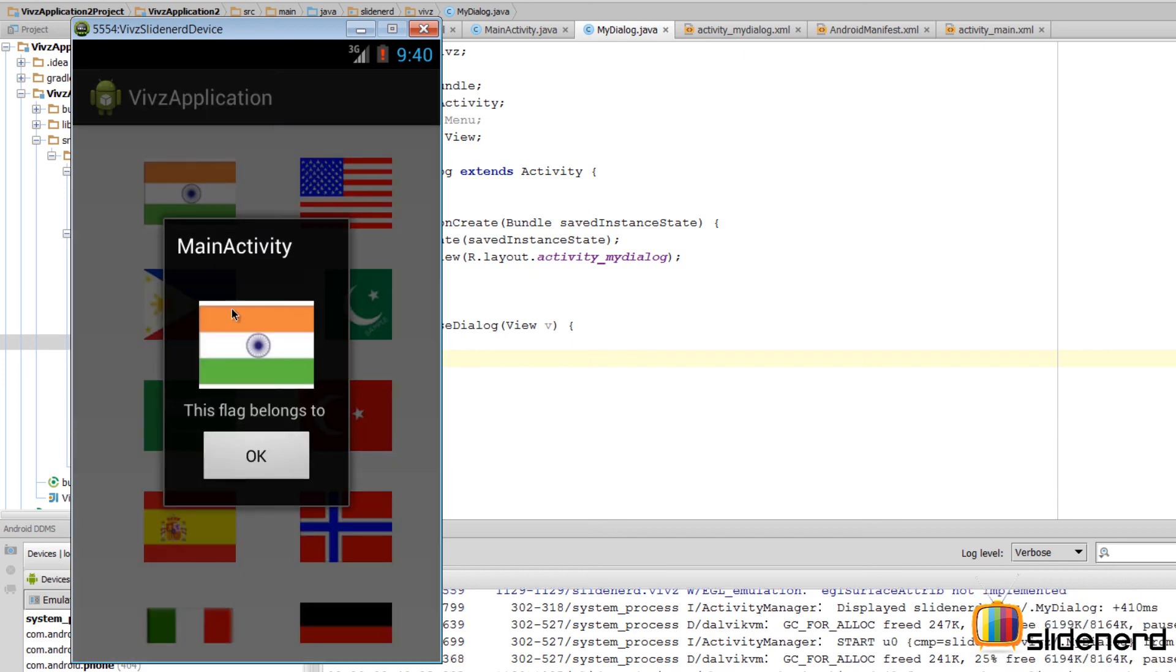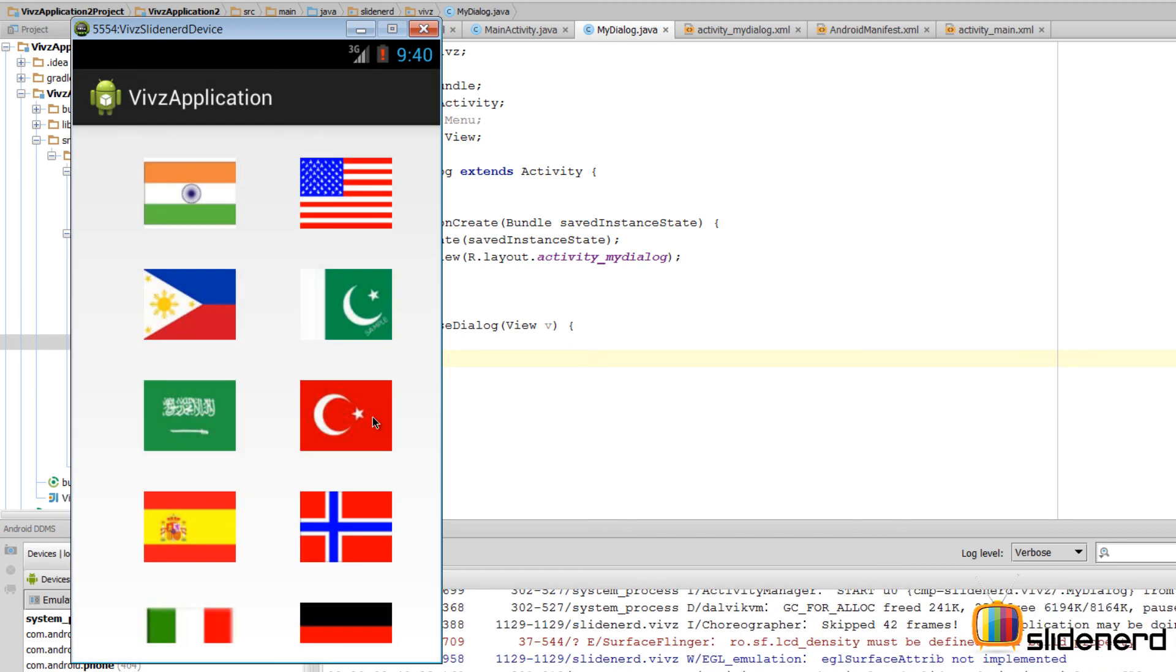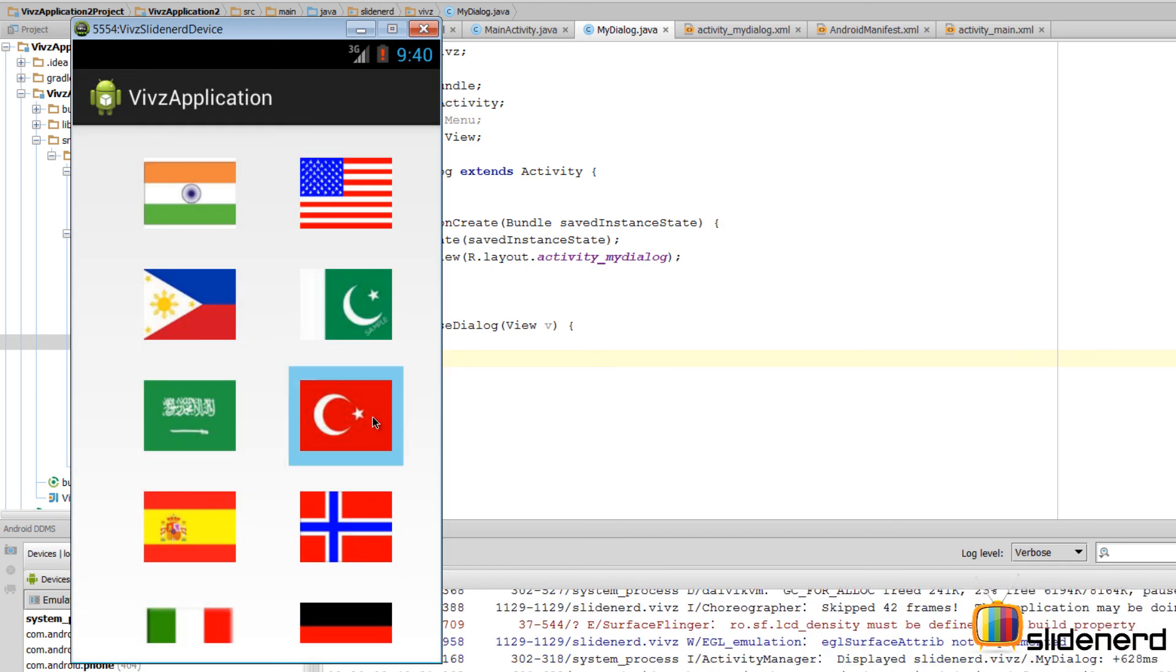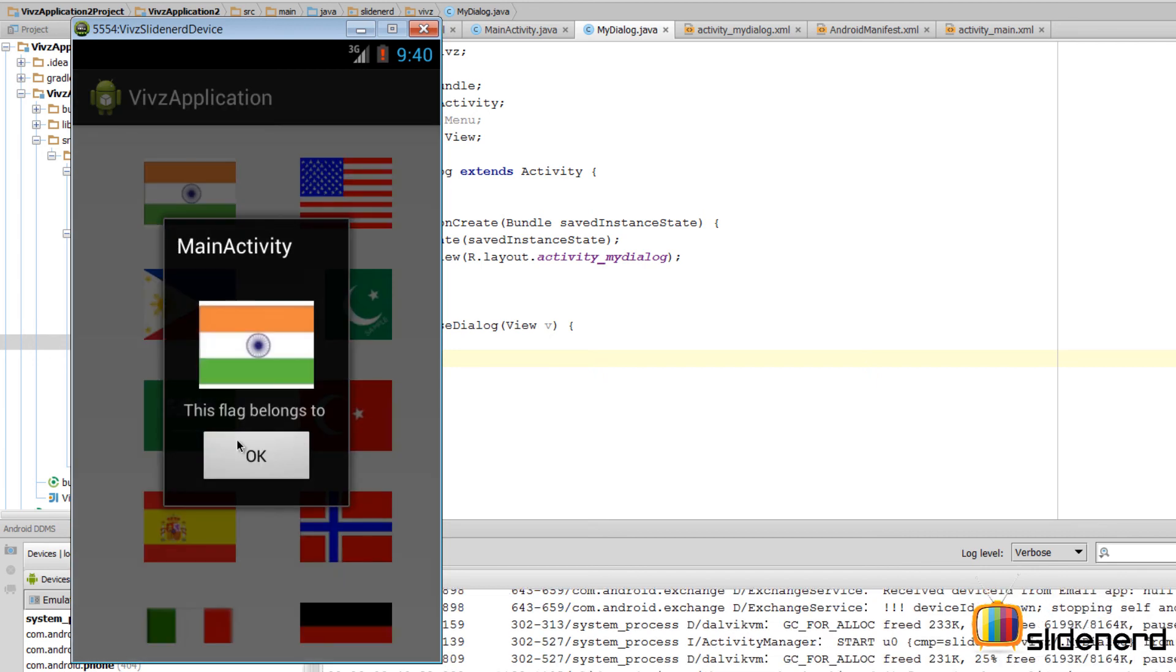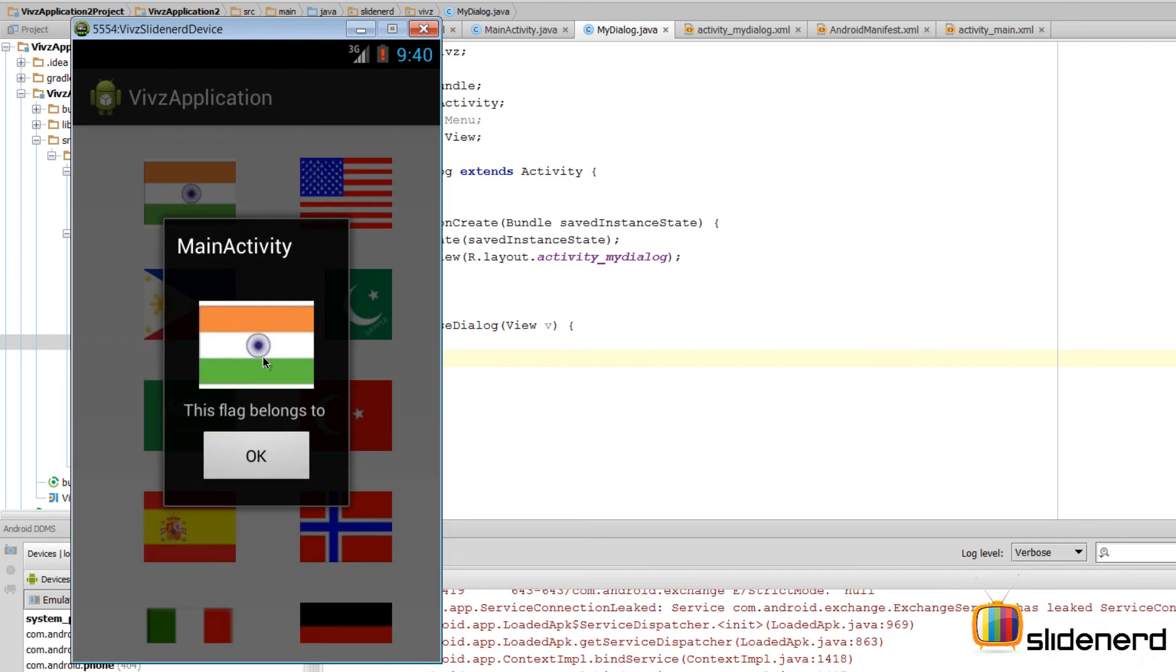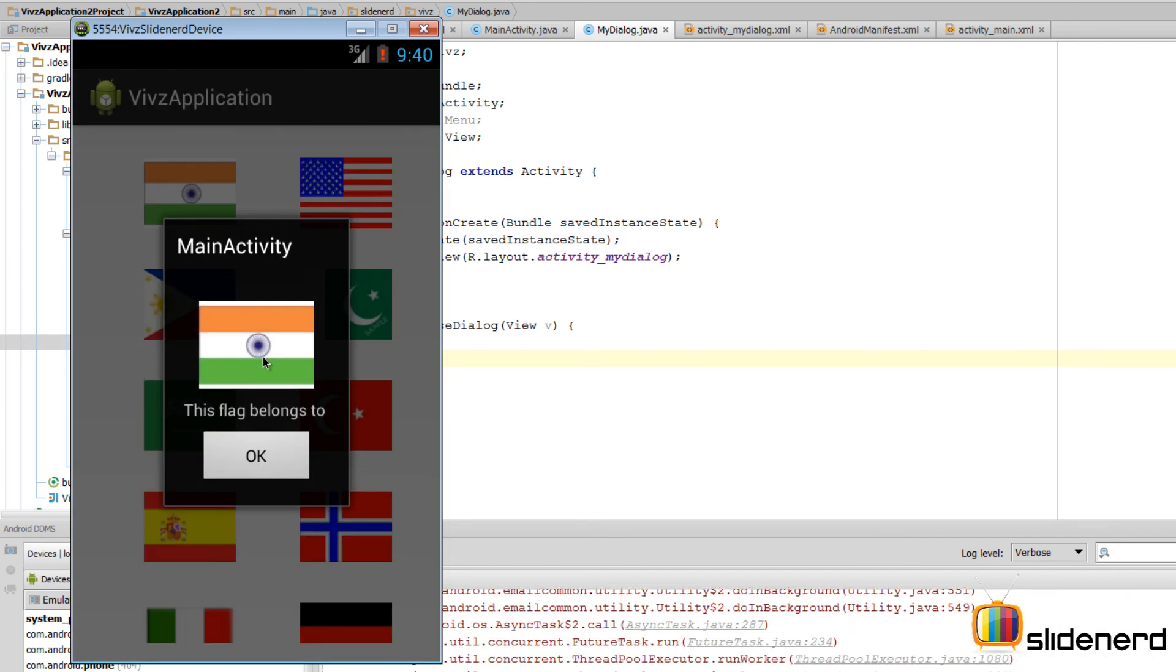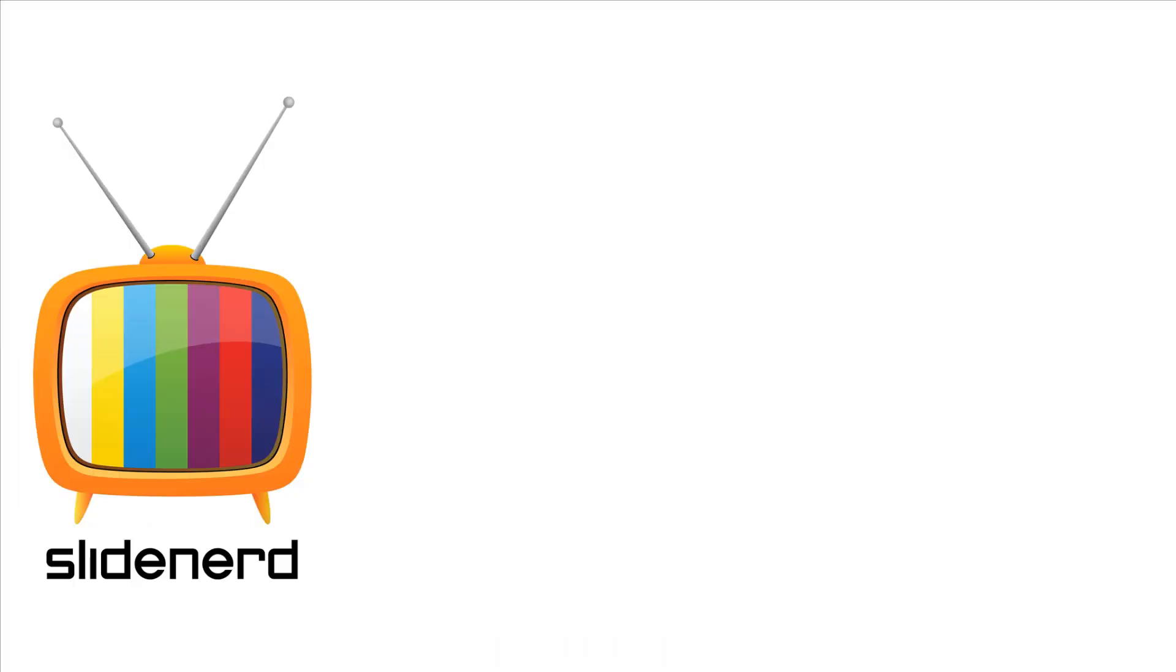In the next video I will show you exactly how to pass that flag from the activity to inside this dialog and also how to display the country name, and that will complete our app. In the meantime, if you guys like what you saw, please subscribe to my channel, comment, let me know your thoughts. I would love to hear from you guys. Thanks for watching, I'll catch you guys in the next video. Have a nice day.